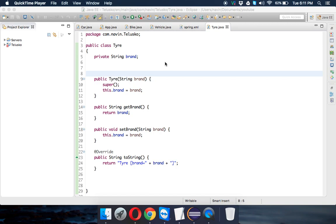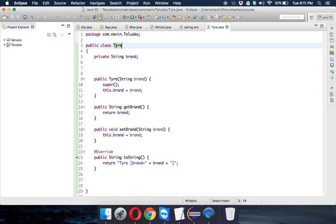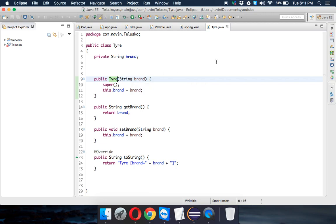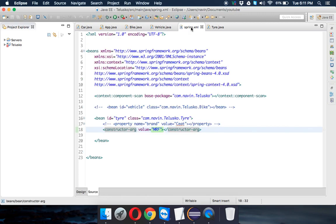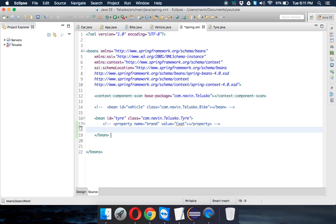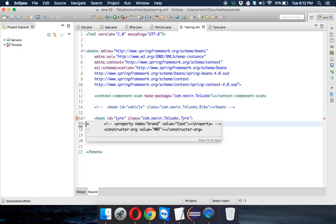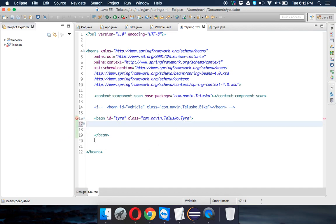Let's continue from where we left in the last video. We have created this class Tire in which we are using a Tire constructor for constructor injection. What we'll do is remove this constructor injection and go back to the property. In fact, we can skip this property part also. We just don't want to assign a value there, just going for the object of Tire.